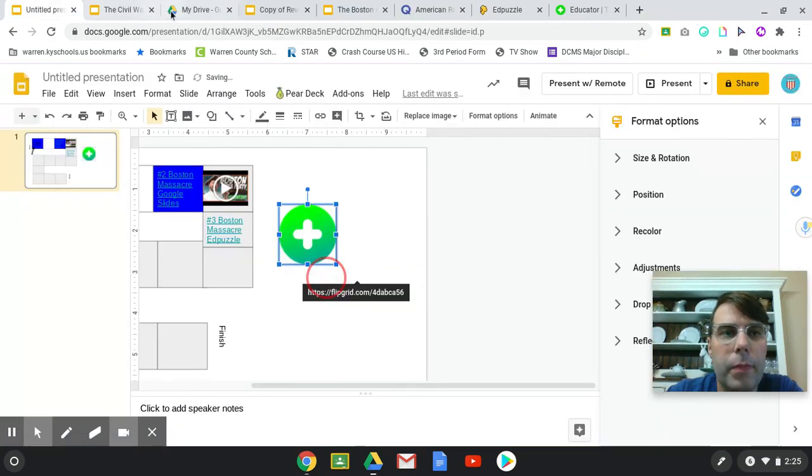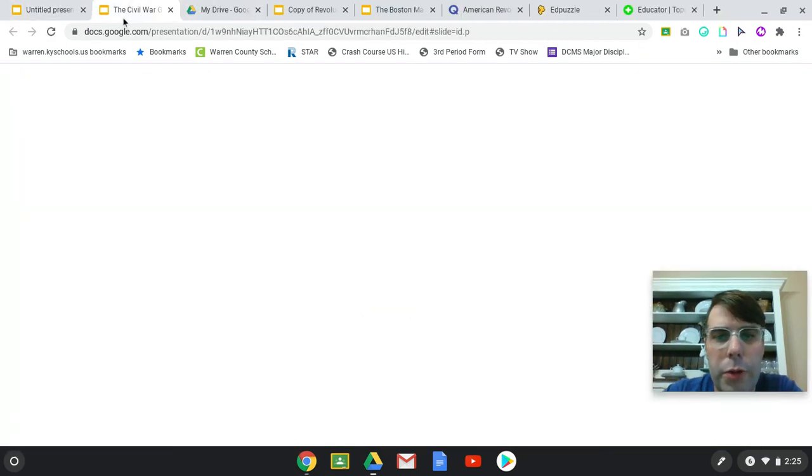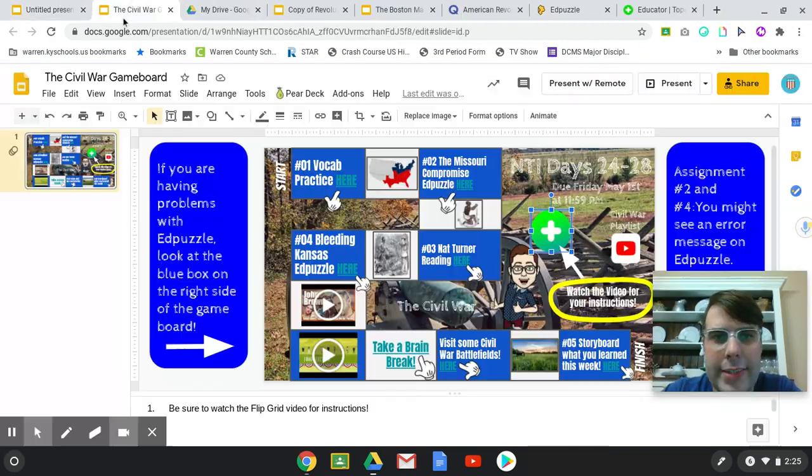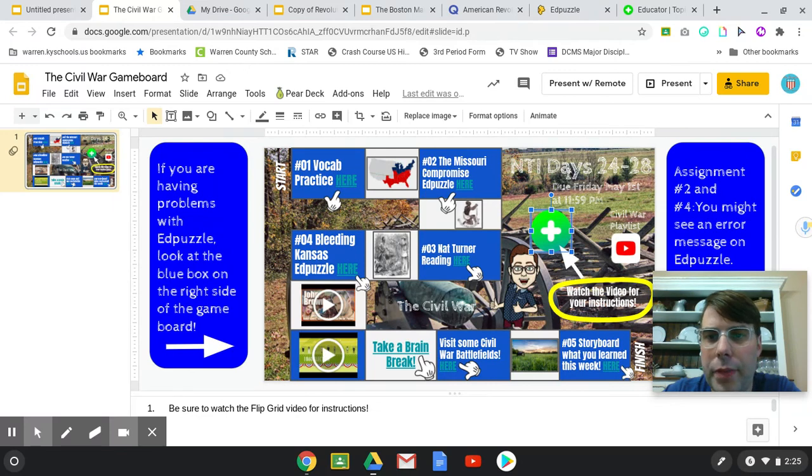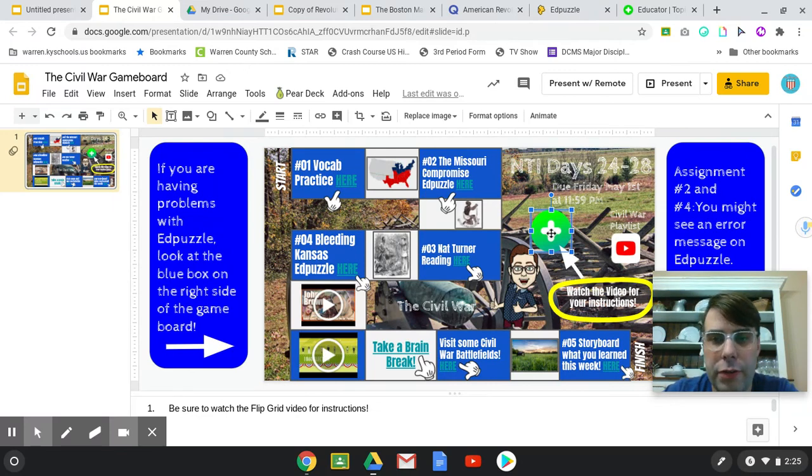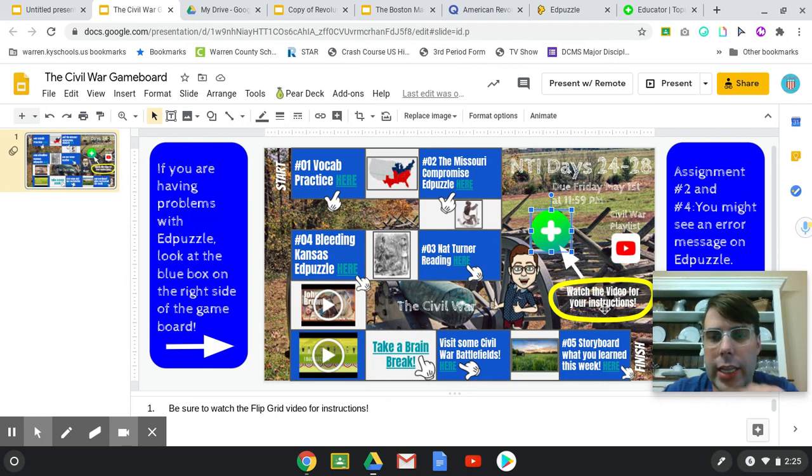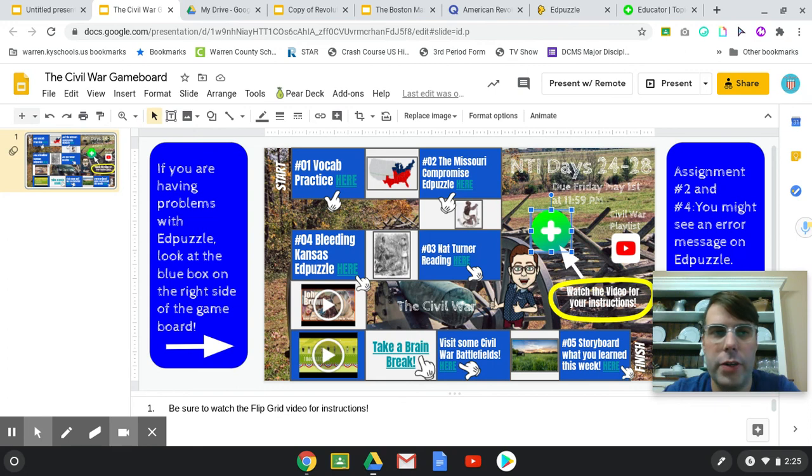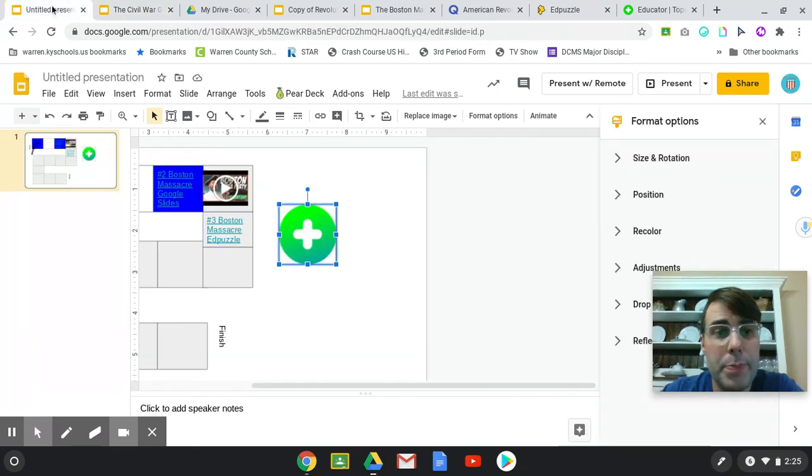So when you're working on this, you can, you know, you need to have what the date is, when's it due. You can see there's a Flip Grid video, you know, kind of like an arrow and I highlighted it that, hey, you all need to watch this video first.